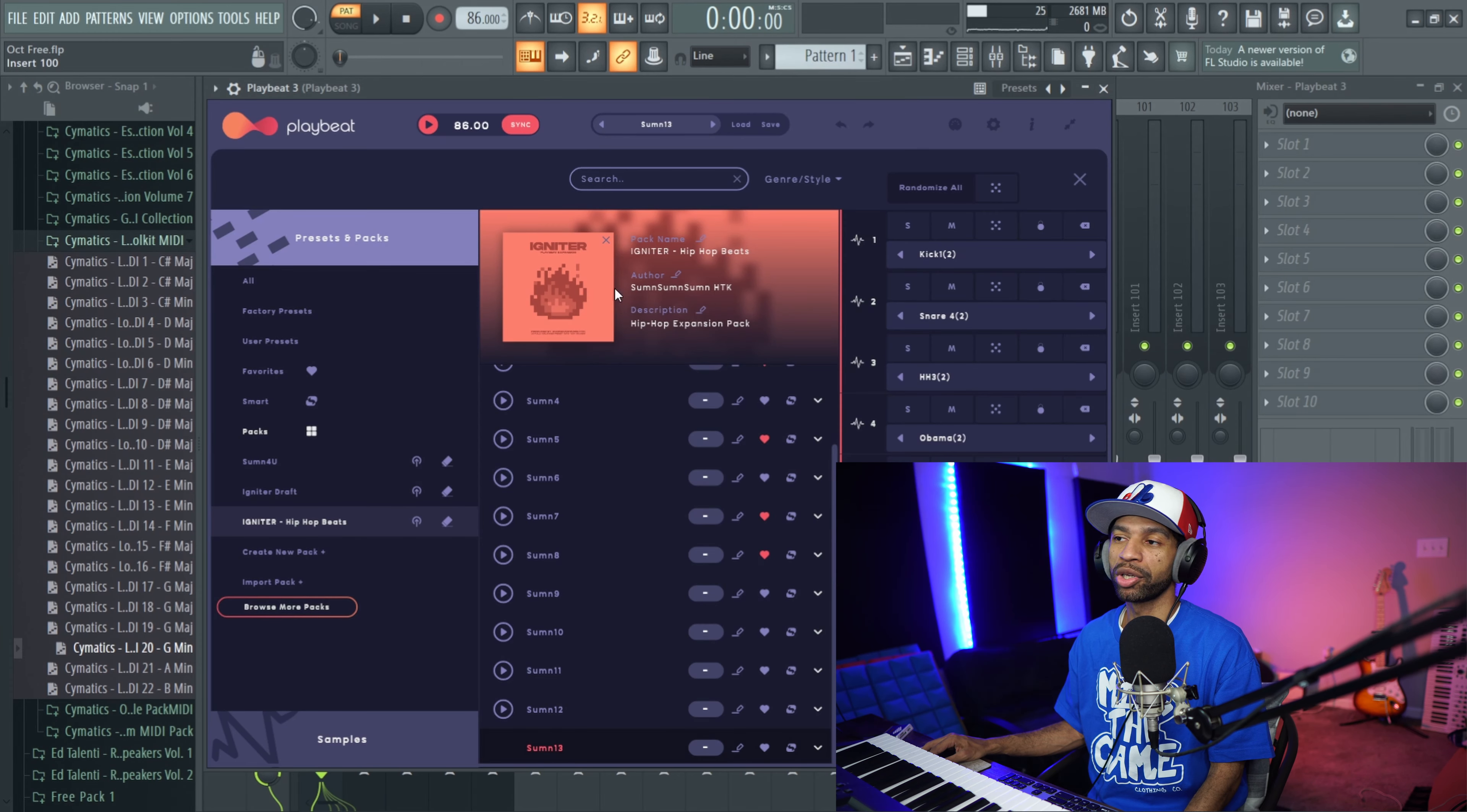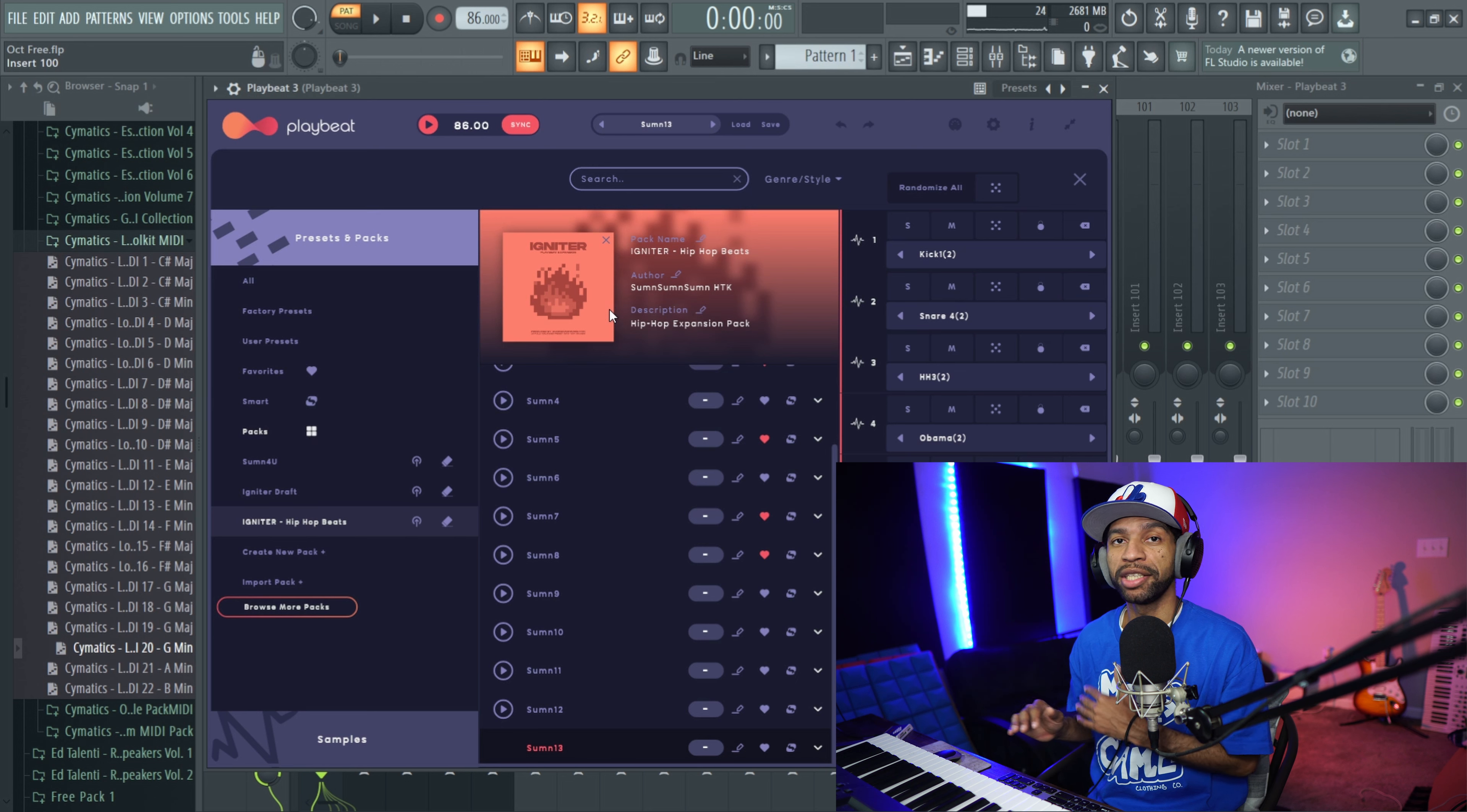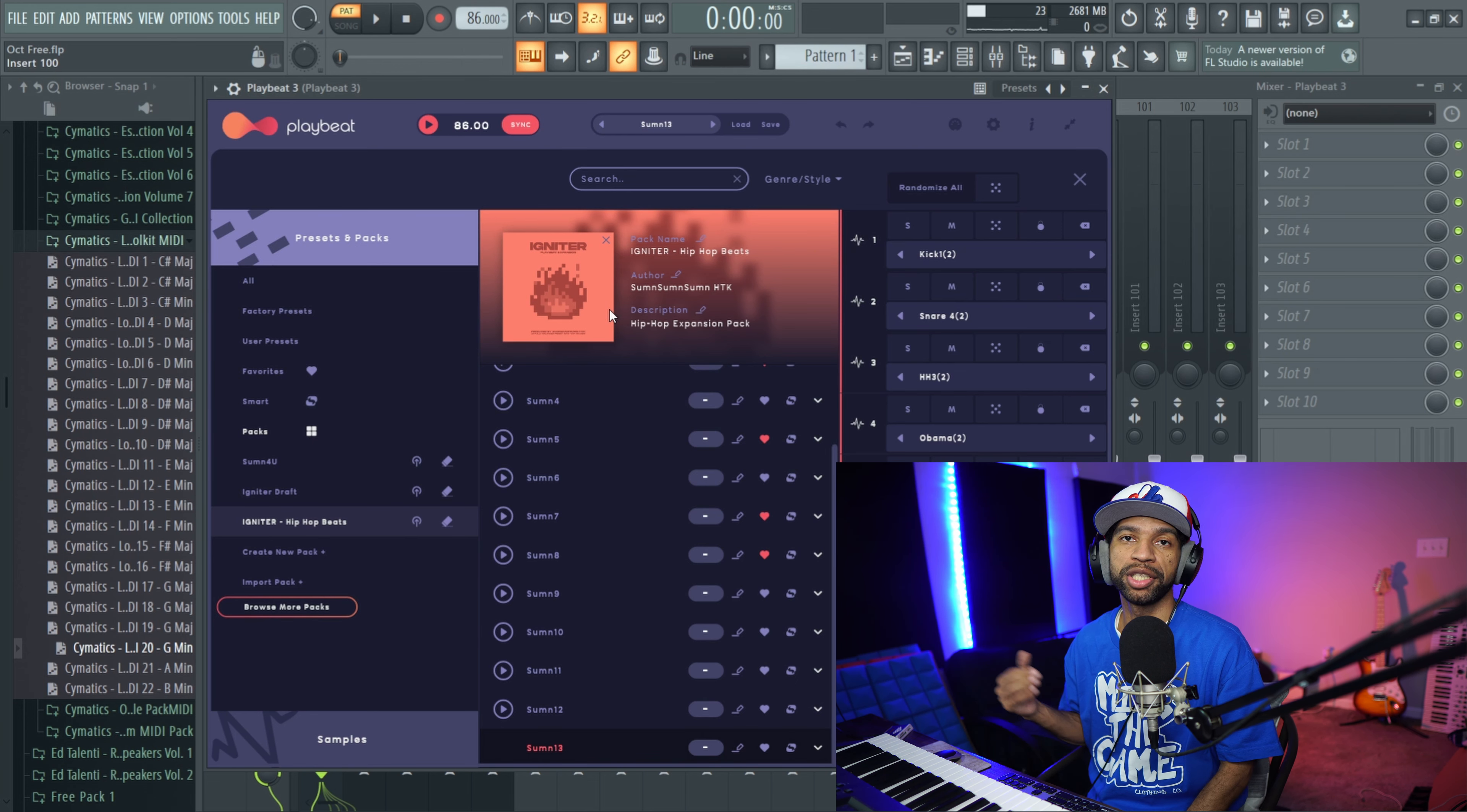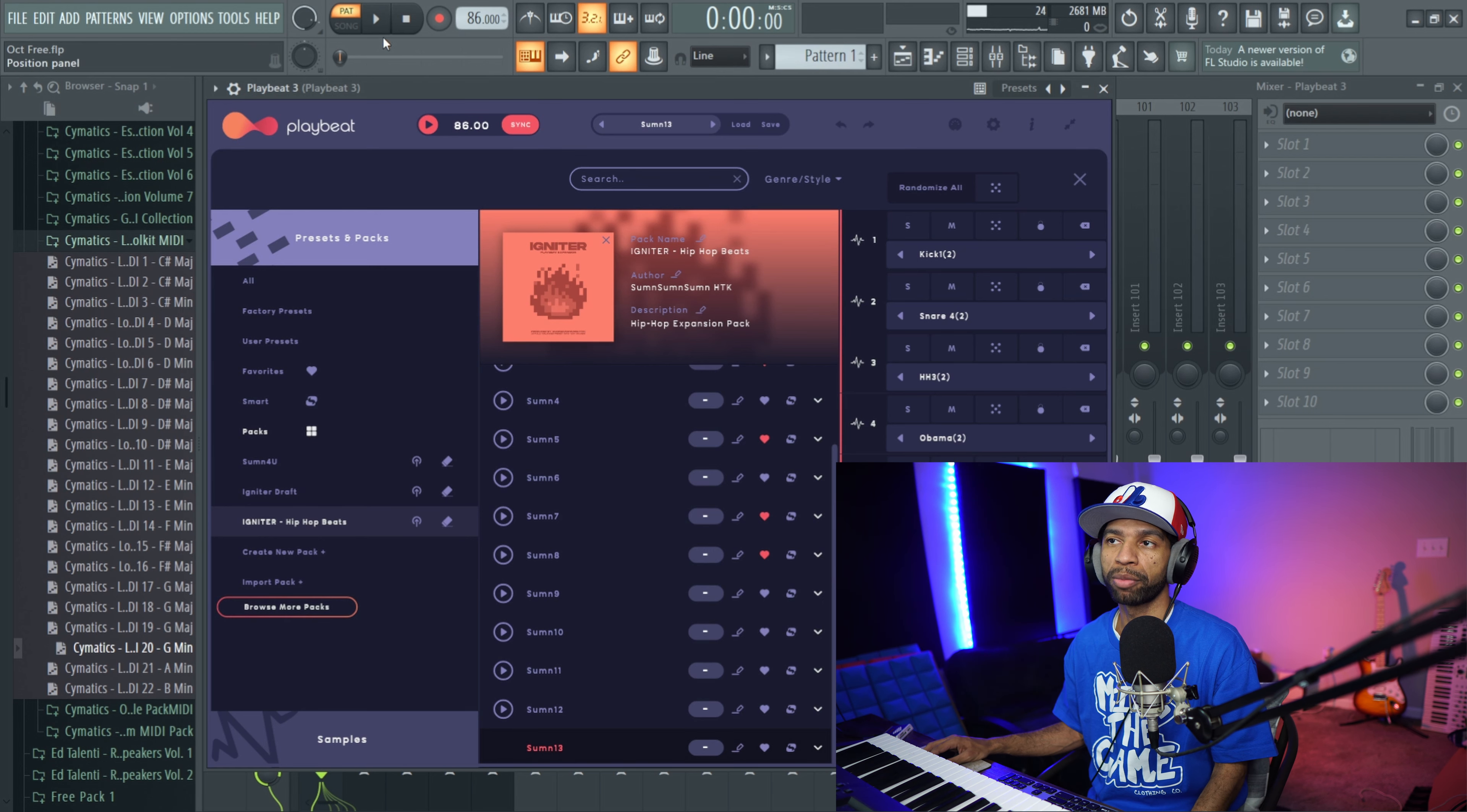Alright guys, the second free plugin that I have for you today is actually a free expansion pack, and it's definitely a shameless plug. I just recently dropped a free expansion pack for Playbeat 3. It looks like this, it's called Igniter. There's 60 different samples in there and there's also 13 different drum presets. So one of the drum presets sounds like [demo].